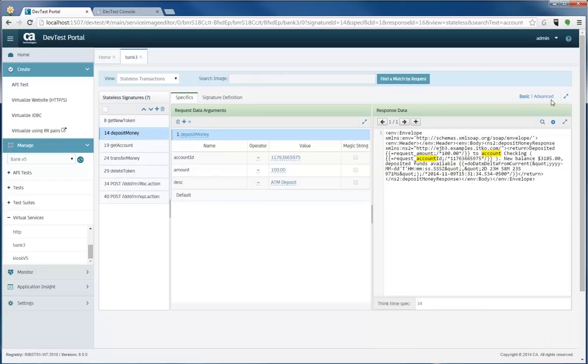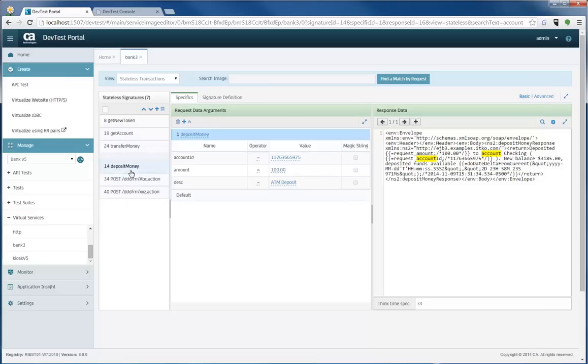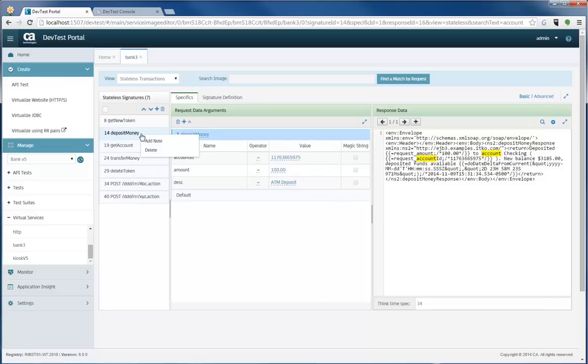So in addition to this search, we've also added some functionality and you can drag and drop and move things around. You can also add a note. For instance, say you had two deposit money transactions and you wanted to add a note to say, this is my deposit for use case one.